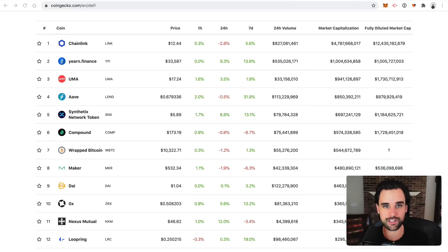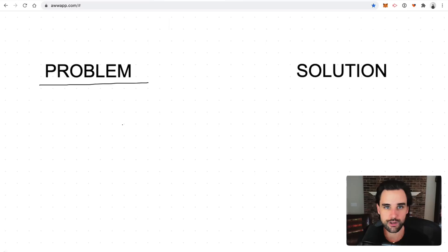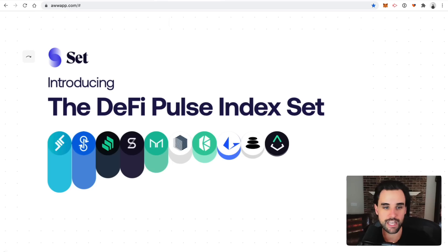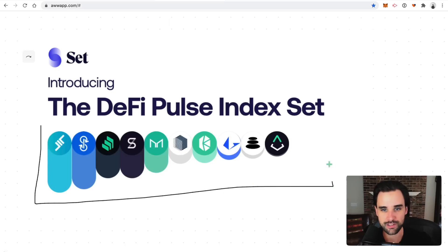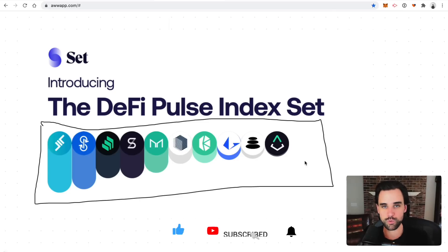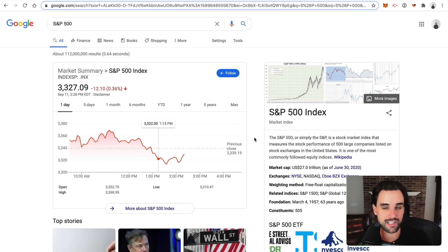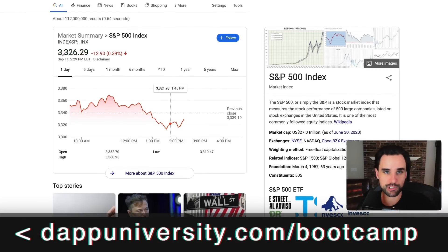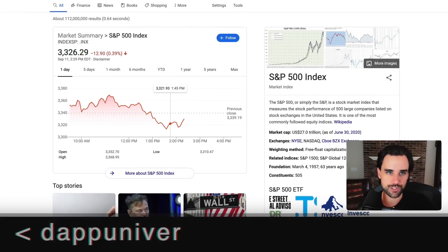Instead of trying to pick individual tokens, what if you could buy a single token that reflected the performance of the DeFi space as a whole? That's exactly the solution the DeFi Pulse Index Set puts forth. They've curated some of the top performing DeFi assets and rolled them into a single token where you can capitalize on their performance without having to pick individual ones. You can think of this as like an S&P 500 for DeFi — an index of top performing DeFi projects.